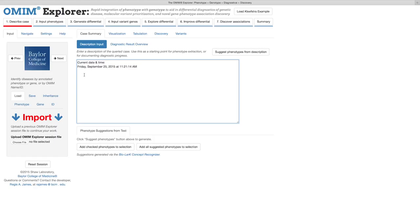I've selected a few paragraphs describing Kleefstra syndrome on the NIH genetic home reference website and will now paste them into the text box.